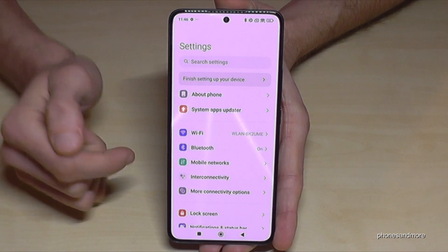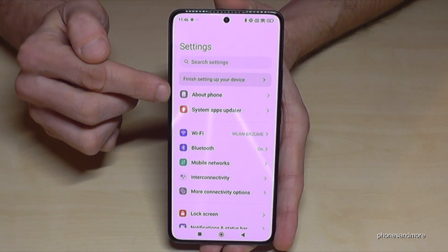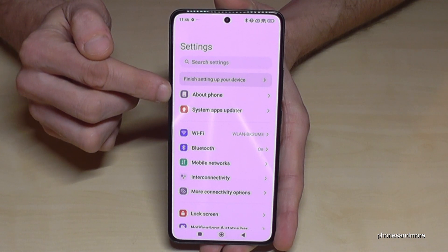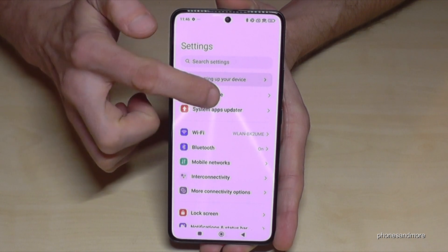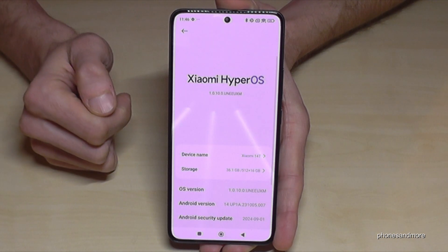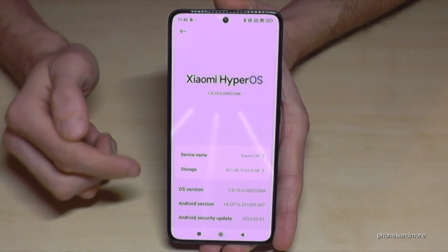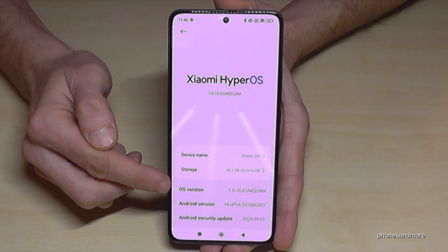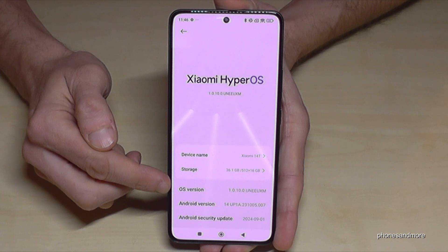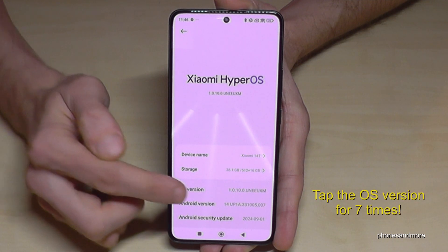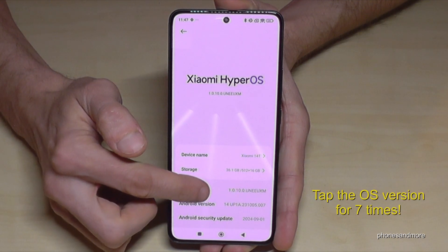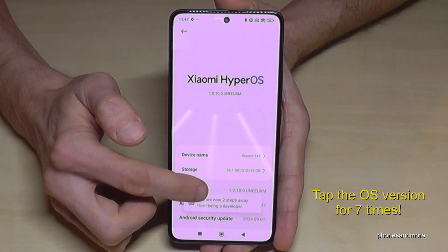Now you will need the first point 'About Phone', and here you will need the point 'OS Version'. You have to tap this OS version number now seven times.